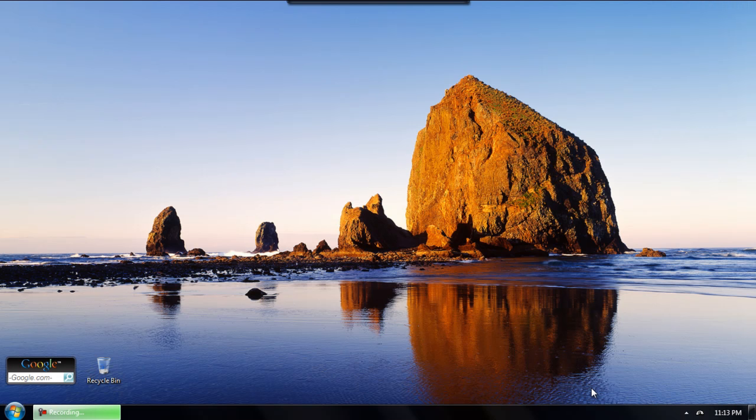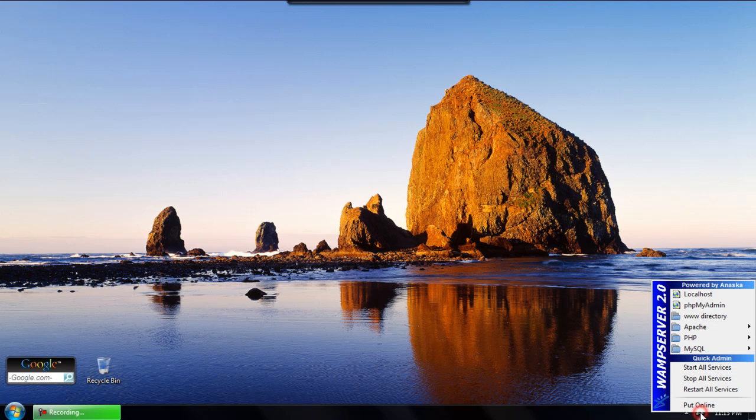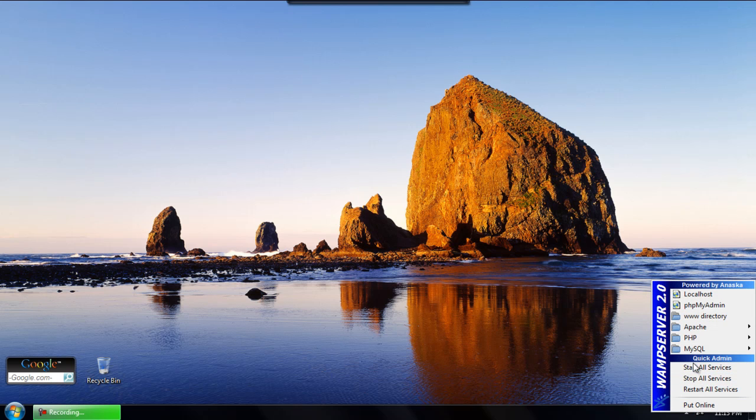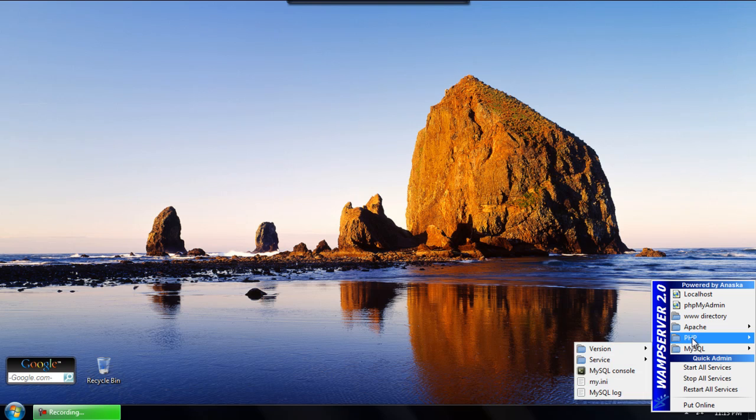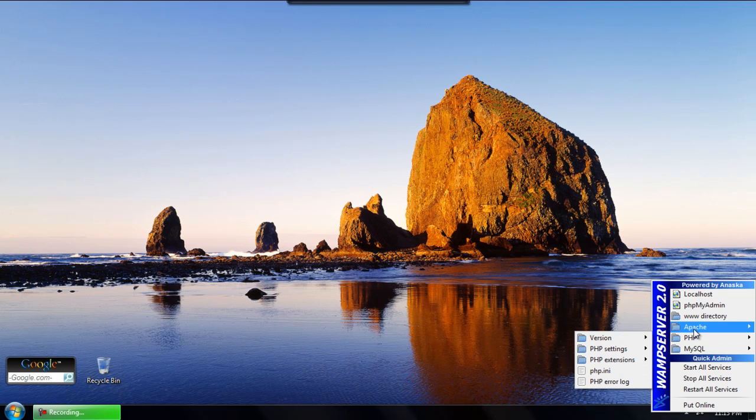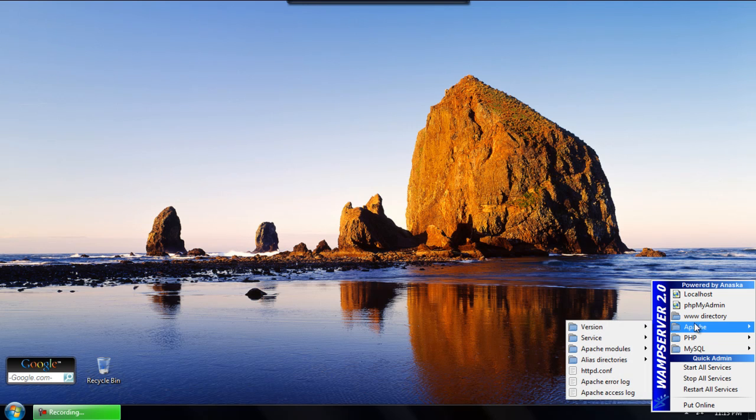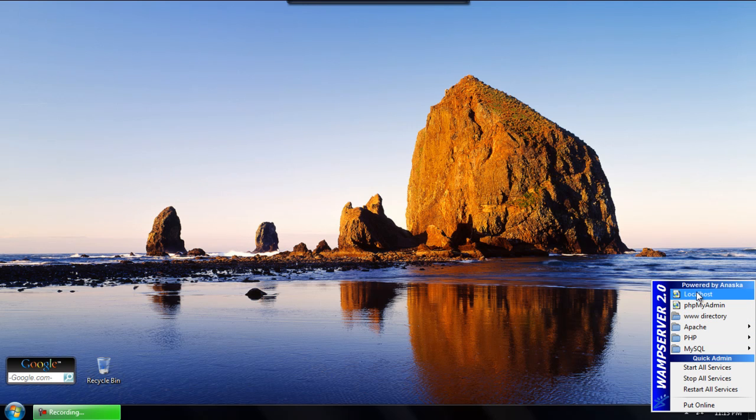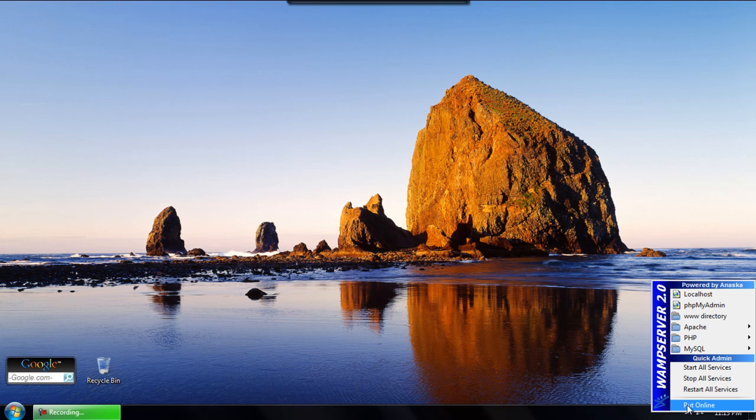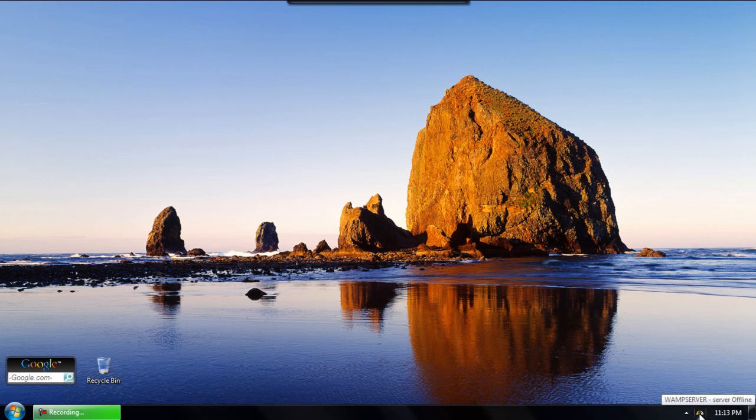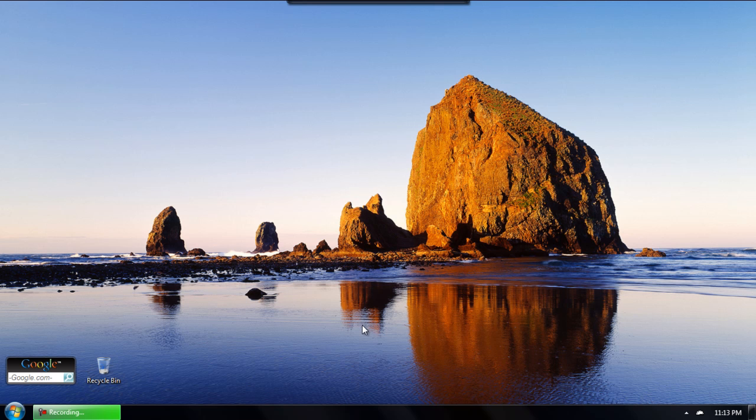Now you're ready to put WAMP Server 2 online so that your web server will be visible to anybody that tries to access it. You'll notice that the lock has disappeared and everything is fully online and ready to be viewed by anyone else.